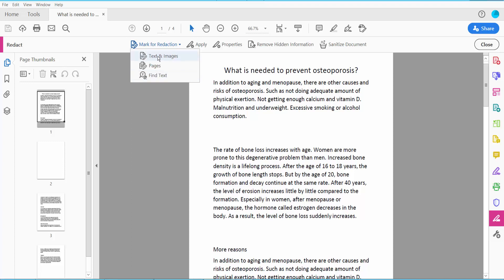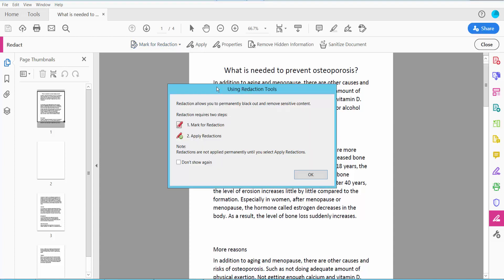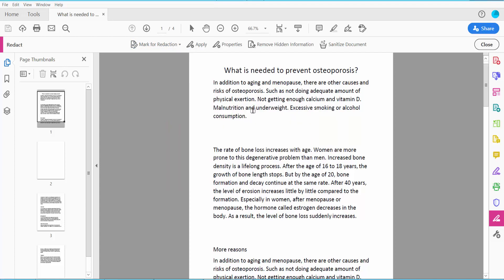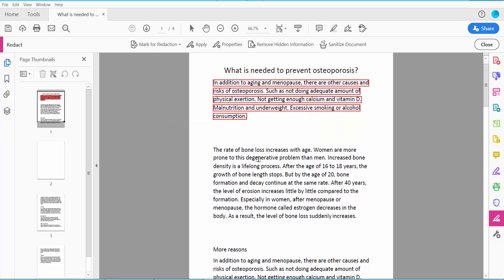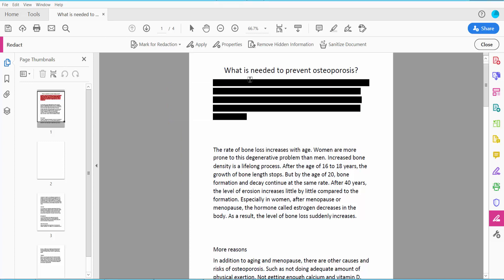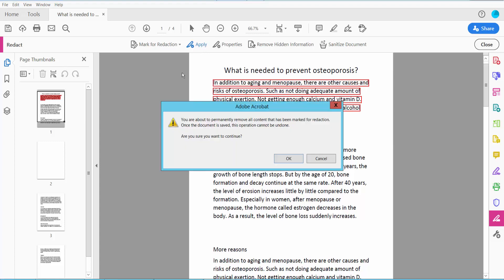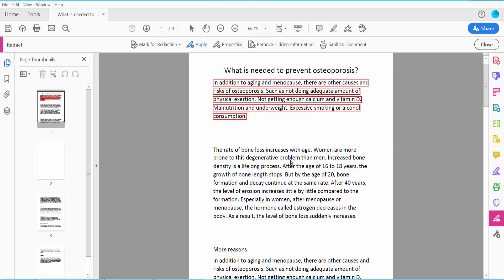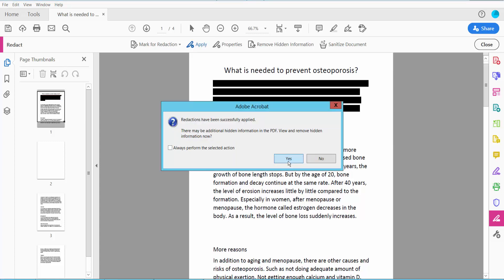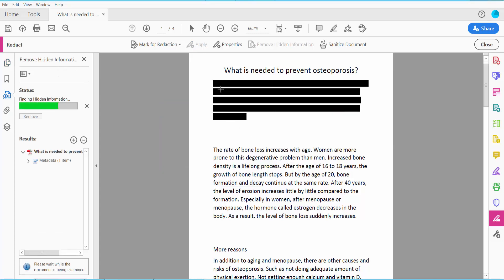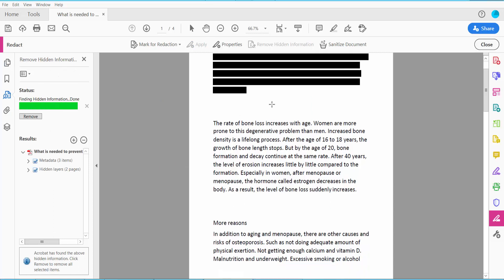I will choose Text and Image and click OK and select your text area. This is it, and now click Apply. OK. This text is already redacted.